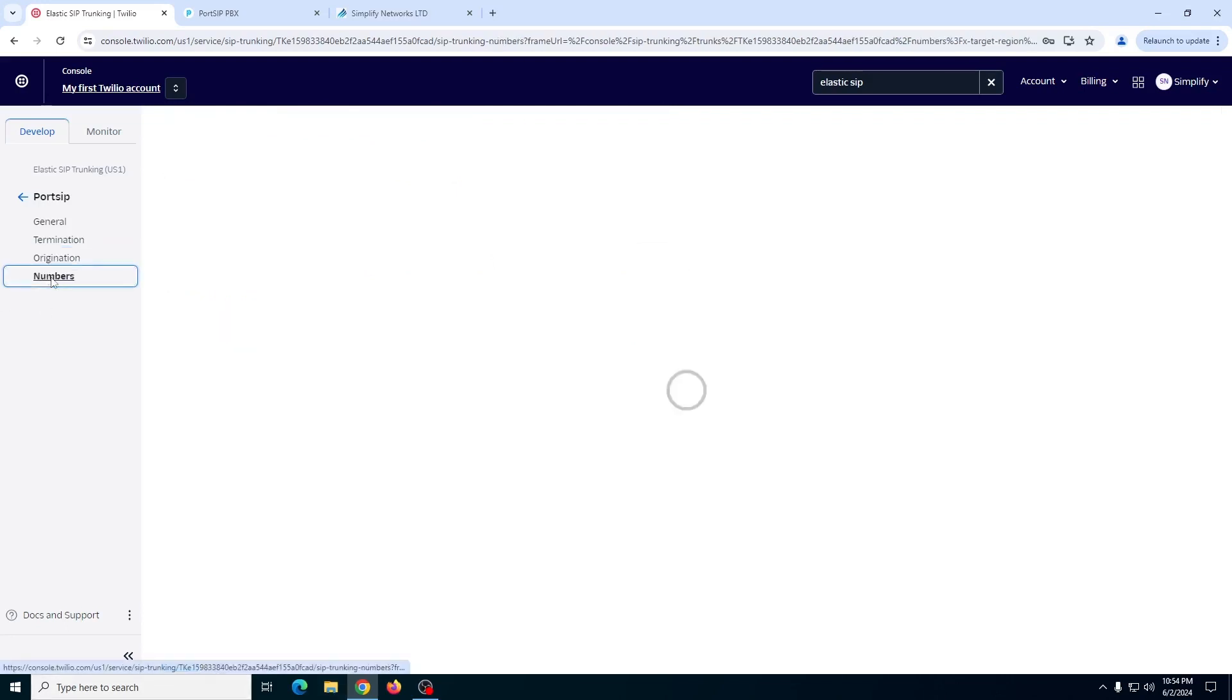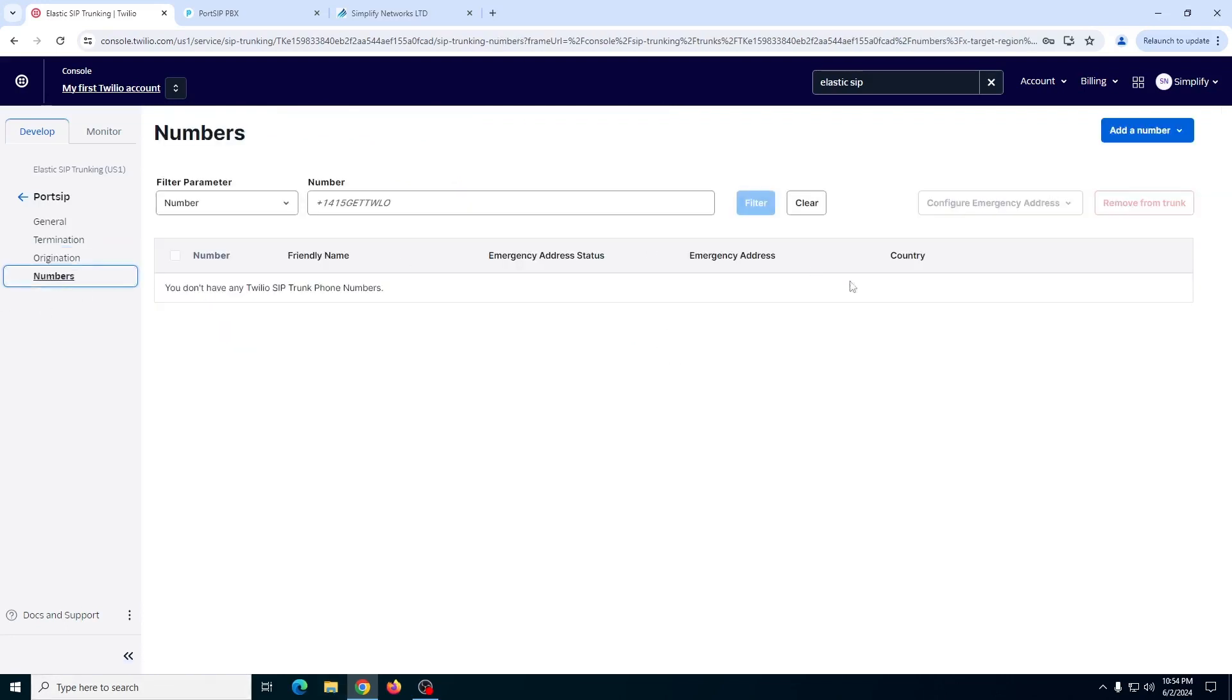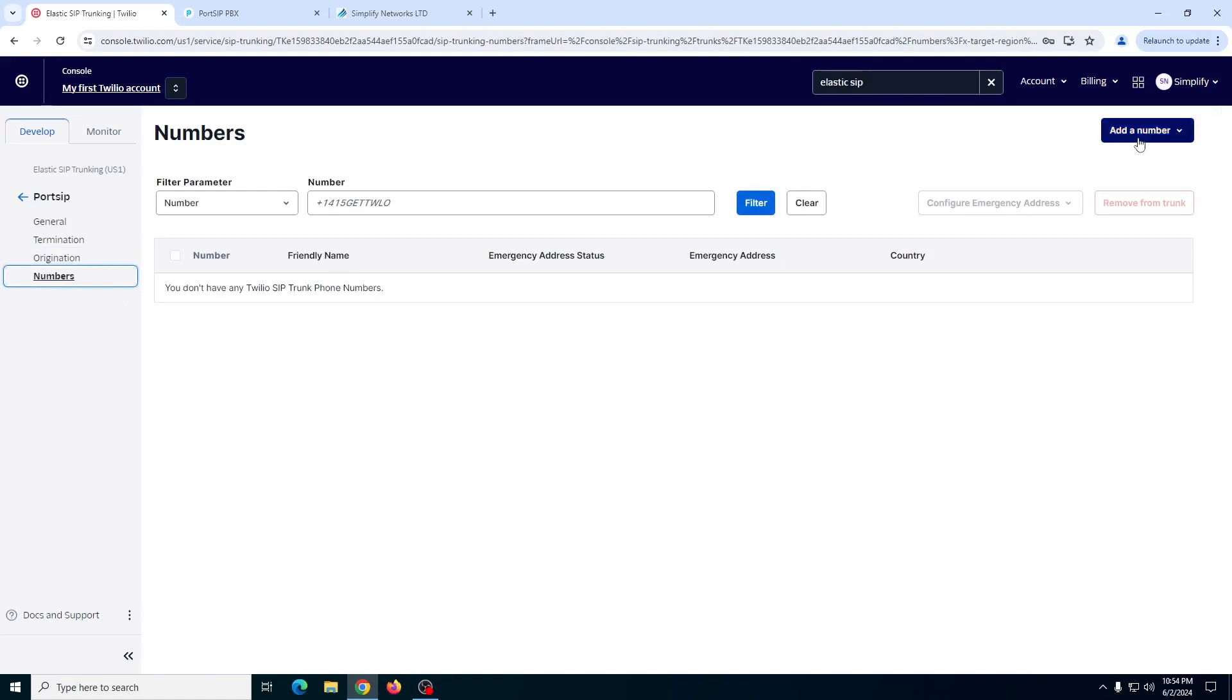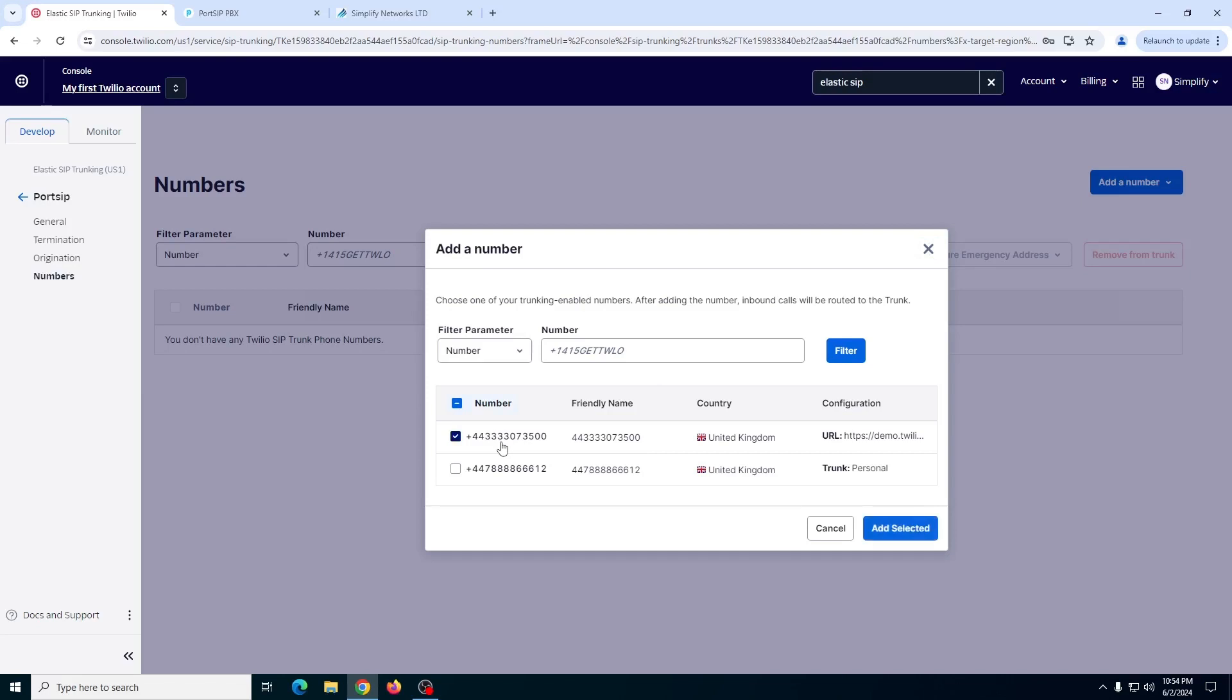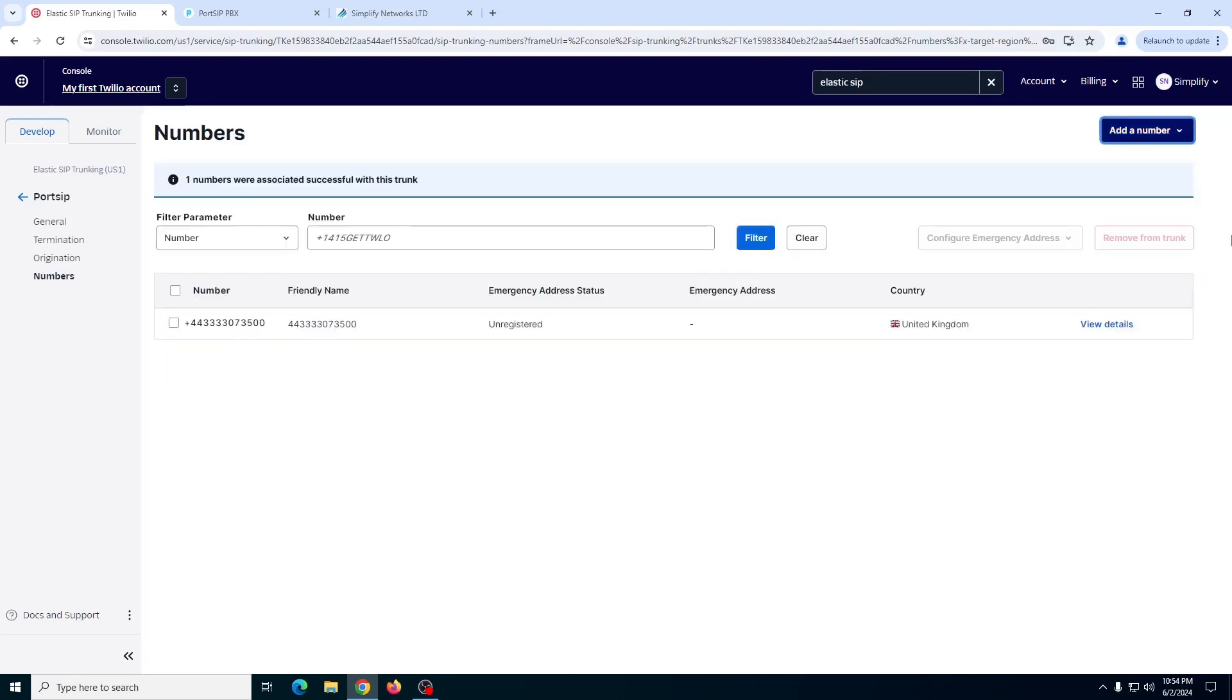And the last step is to add the numbers to this trunk. You can use any of your existing numbers or buy a new one. To do so, just select the number and add it to the SIP trunk.